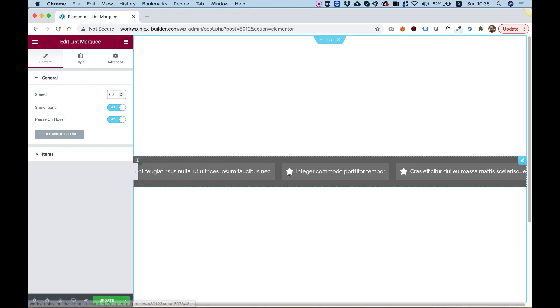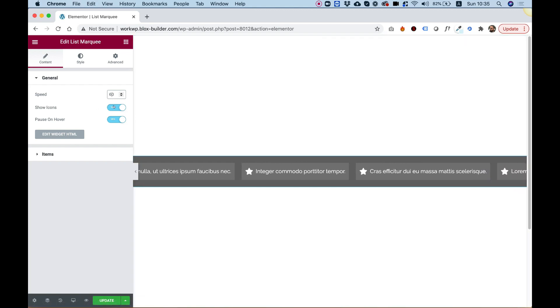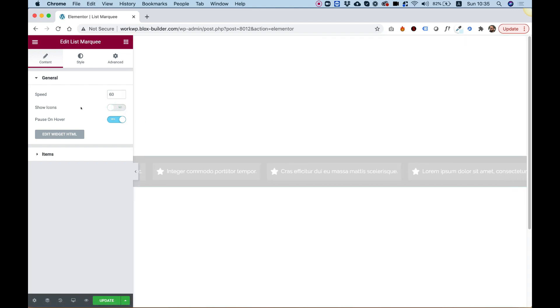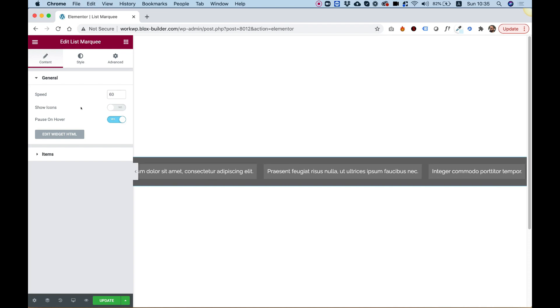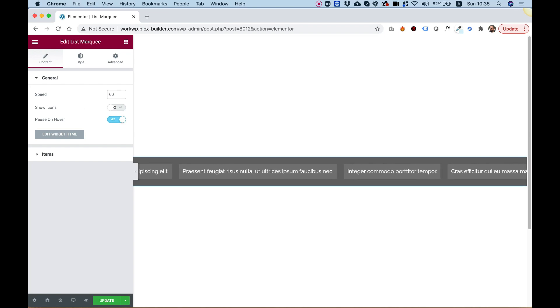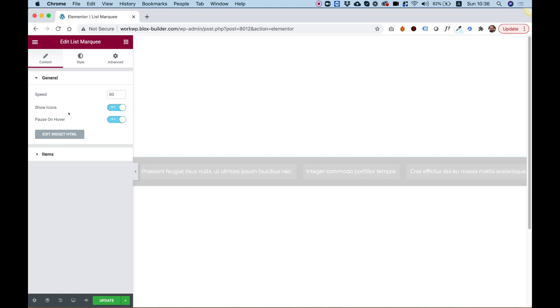Each list item has an icon. We can turn off the icons and leave only the list. I'm going to turn them back on.